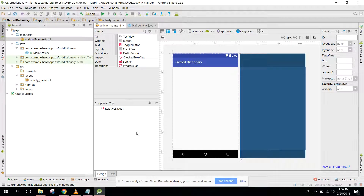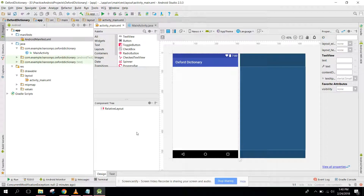Bismillah Rahman Rahim. Welcome to my another video series on Android app development. In this short series I will teach you how to create a dictionary app using the Oxford Dictionary API with Android Studio.